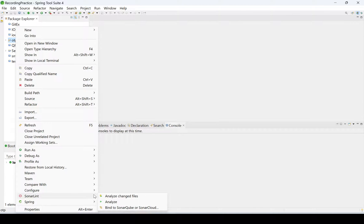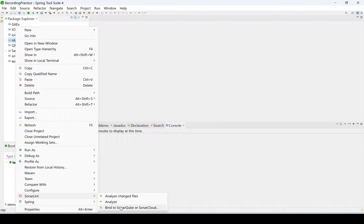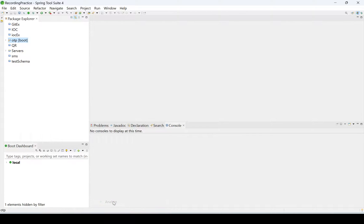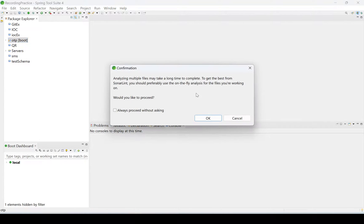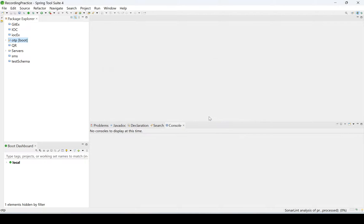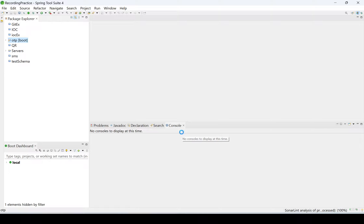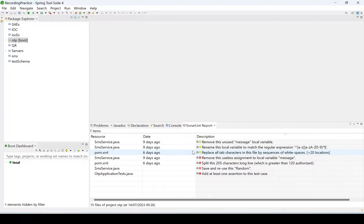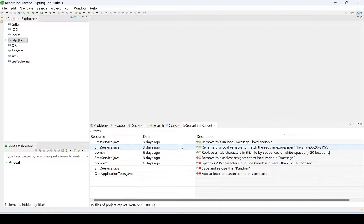Here we are going to see the option like SonarLint. Click on that SonarLint. We'll see the options: Analyze Changed Files, Analyze, and Bind to SonarQube. We have not installed any SonarQube. We have only SonarLint. I'm clicking on Analyze now. See, it will take a little bit of time. We need to click on OK. Here it will analyze the problems, analyze the code.